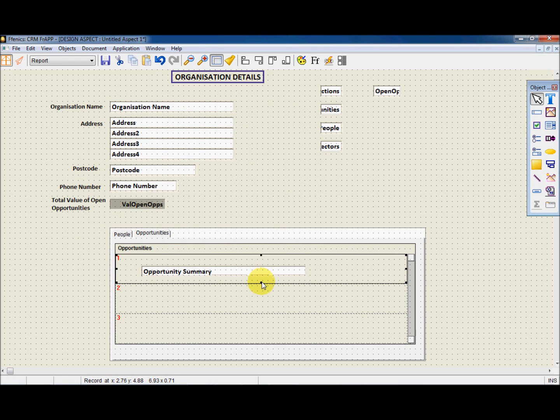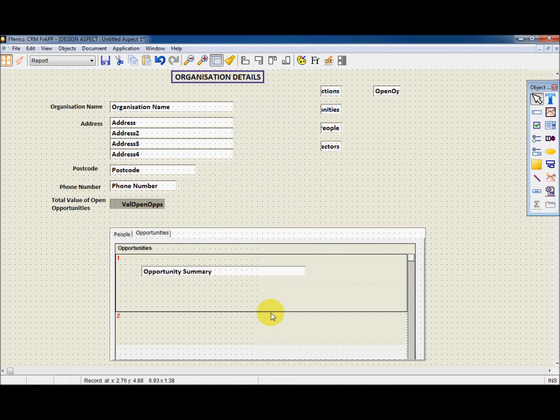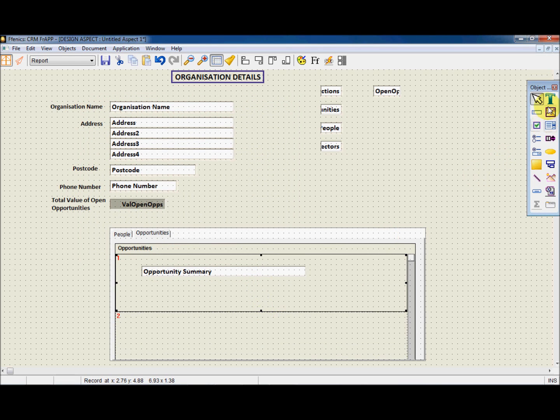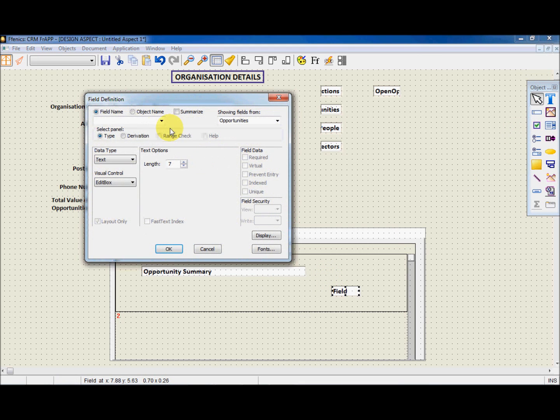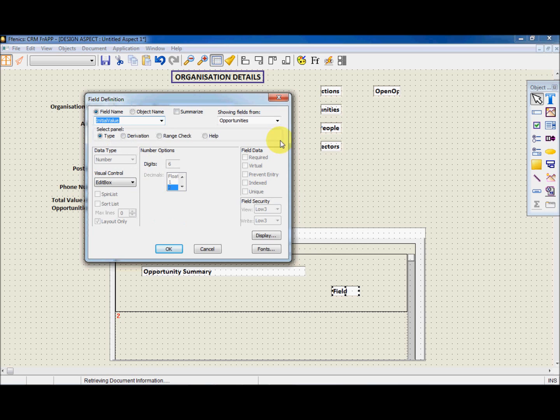We will need to repeat this for Initial Value, Total Value, Opportunity Notes, Date Created, Sales Person.